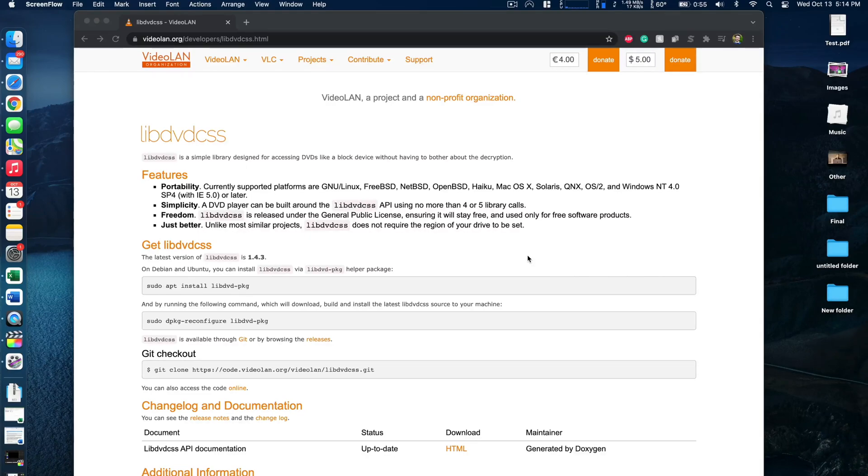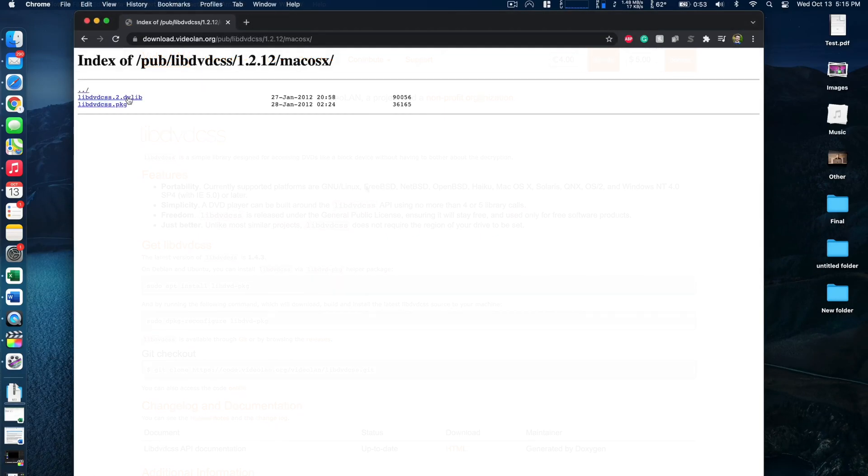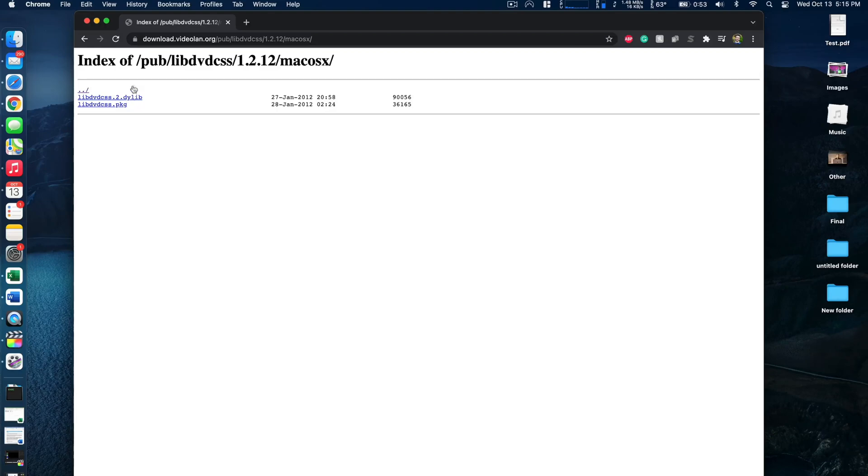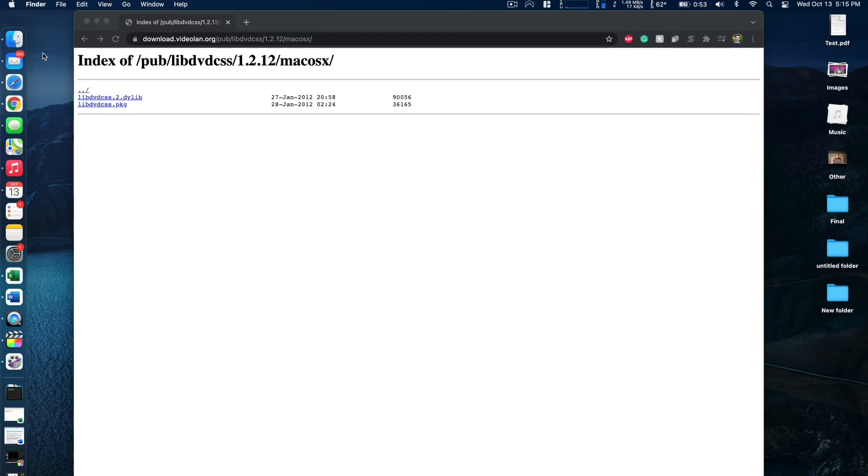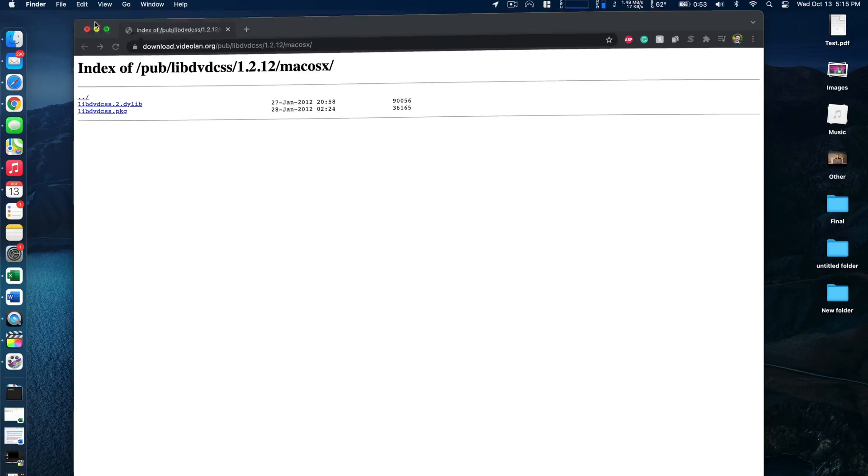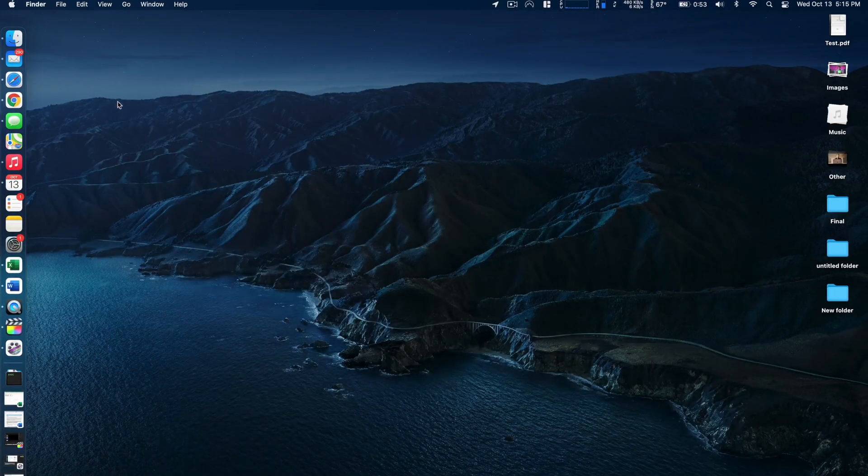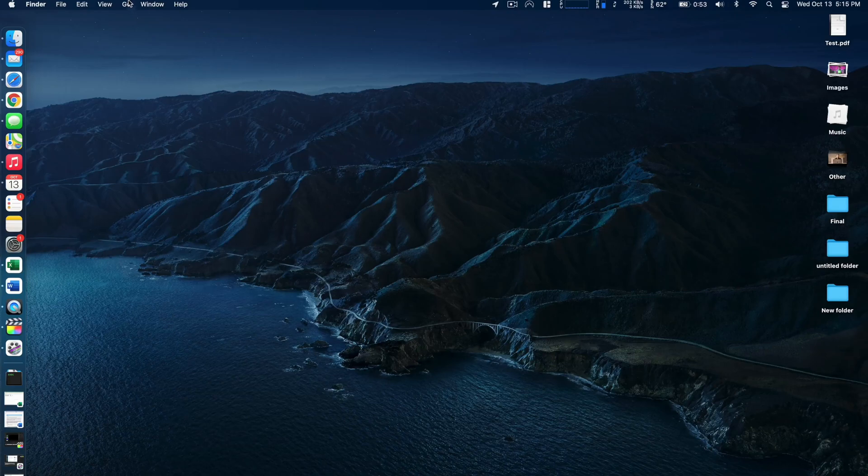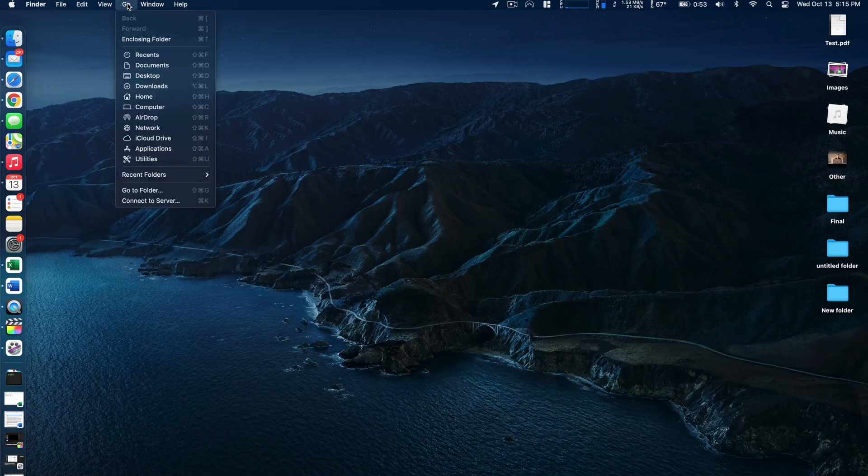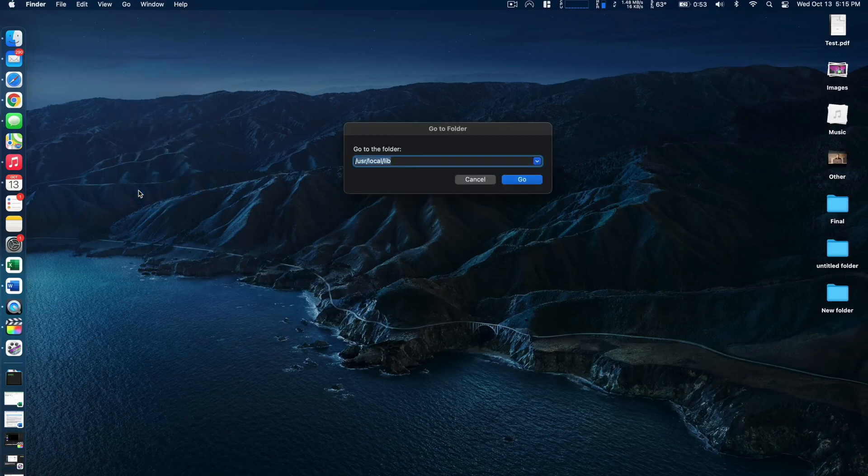I'll have a link to the download for this piece of software. So the download has started for me. And then next we need to actually put this in a particular library so that the decrypting software can be read. To do that we can just click on somewhere on our desktop that's clear and then the finder should show up. In the finder we'll click on go and then we'll click go to folder.